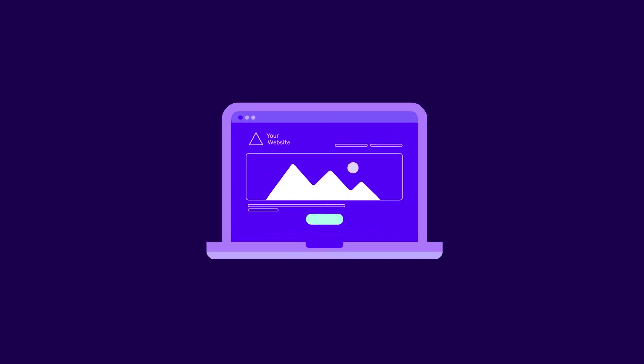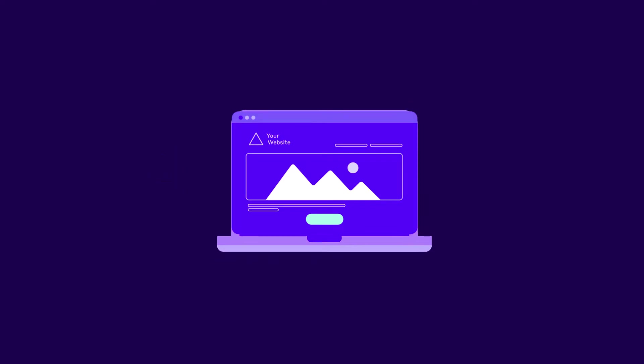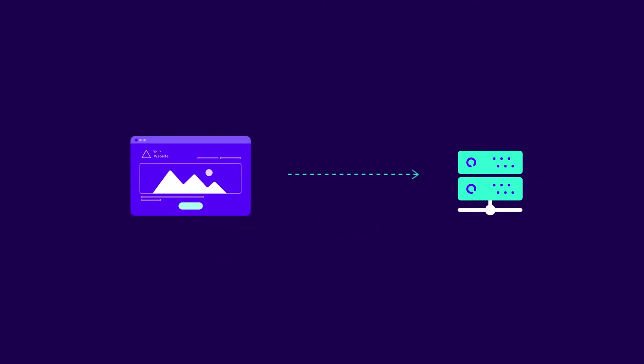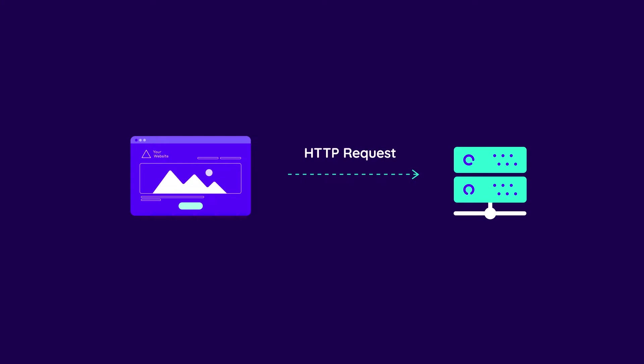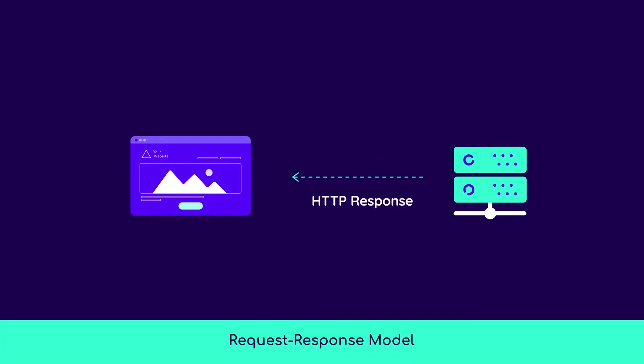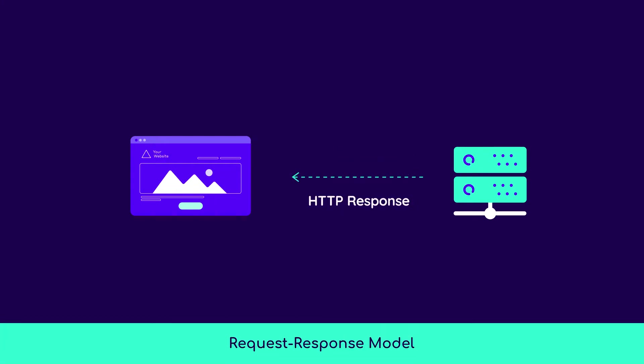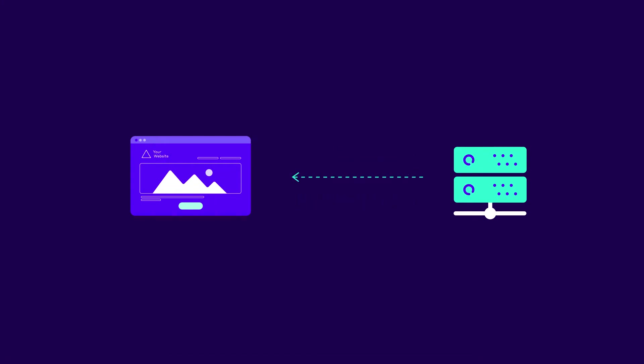To access your website, visitors use their browsers, in this case called clients, which communicate with your server using HTTP requests and responses. This request-response model is one of the fundamental ways in which devices in a network communicate with each other.